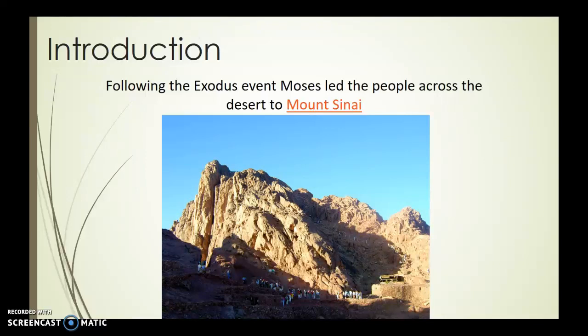This is the third part of Lecture 3, Lecture 3b. We're going to finish up Exodus, and we're going to swiftly go through Leviticus, Numbers, and Deuteronomy. But first, let's watch the second half of the Exodus video from the Bible Project.